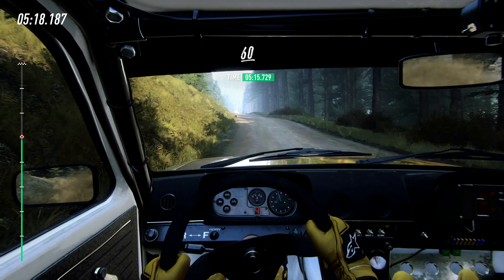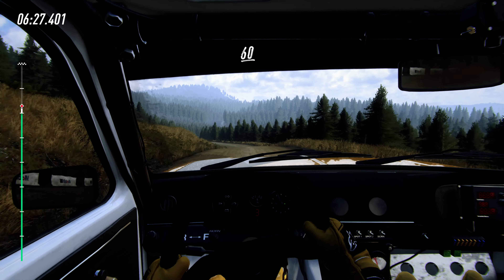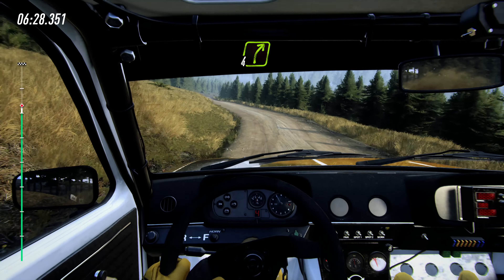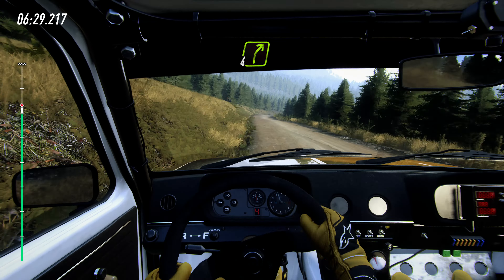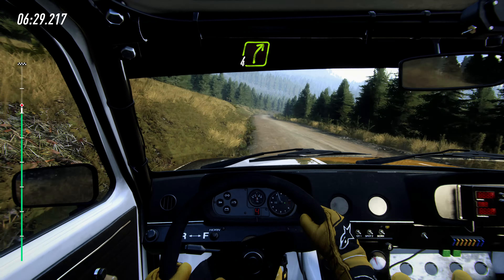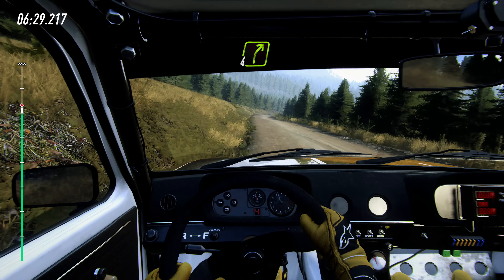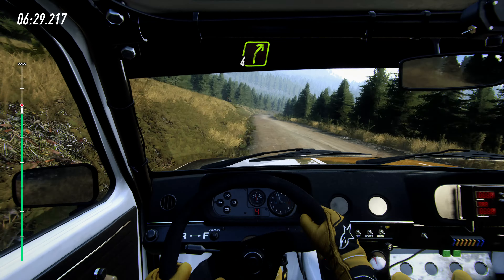3 left long, opens, 60, 4 right tightens, 3 of a dip, opens, keep middle of a very long crest, early 4 left, 60, 4 right long, to bumps, 60, early 5 left, keep in, 100.